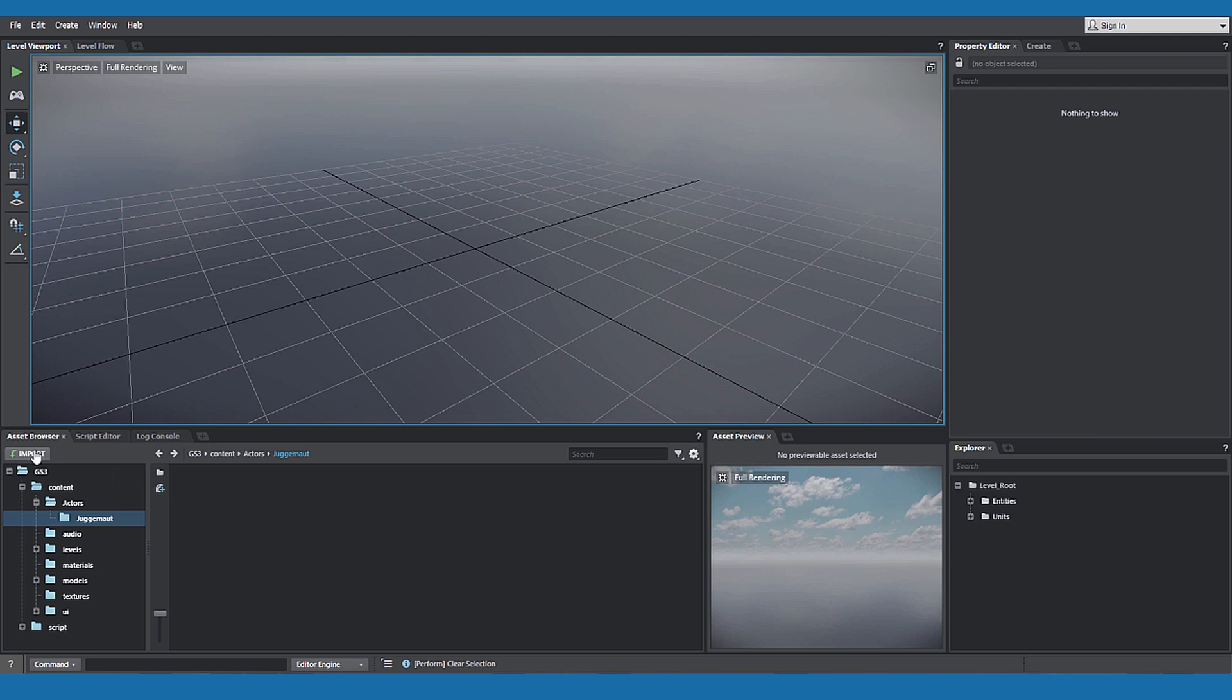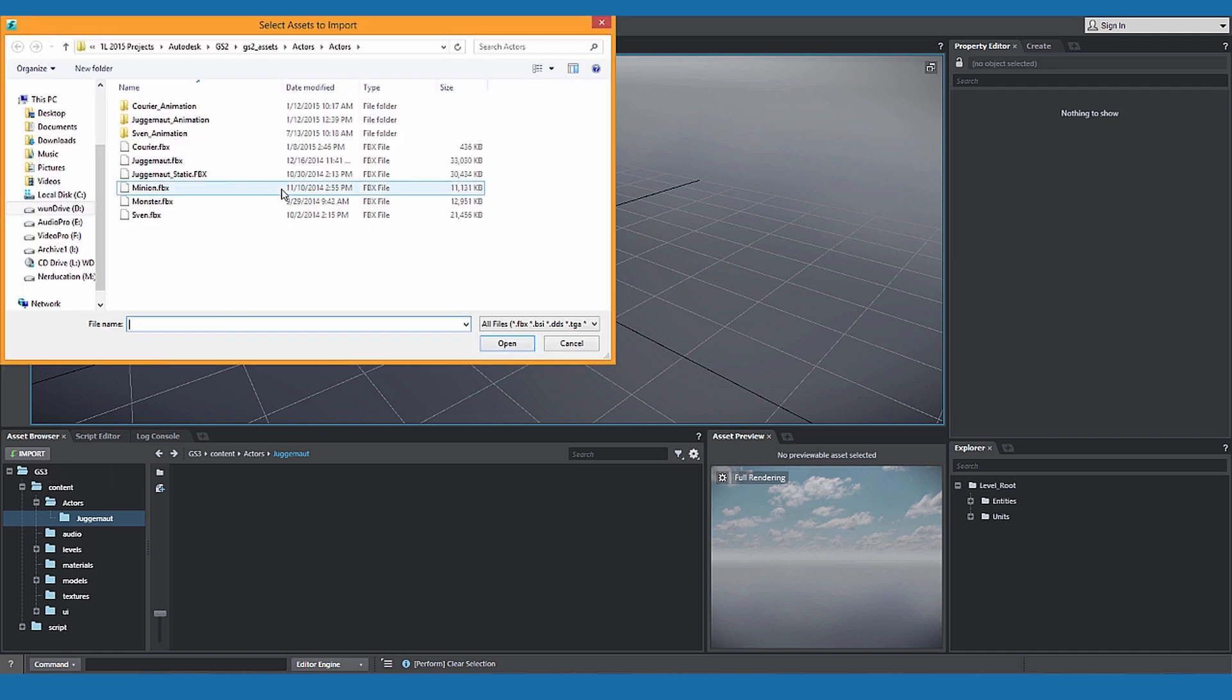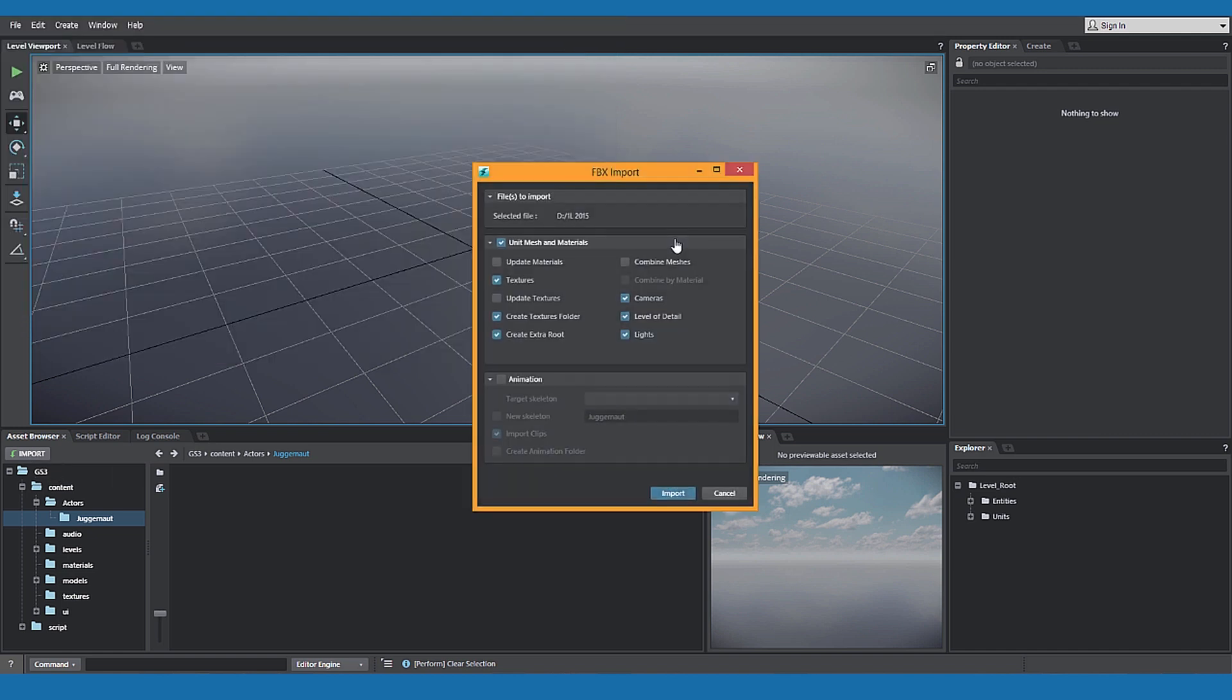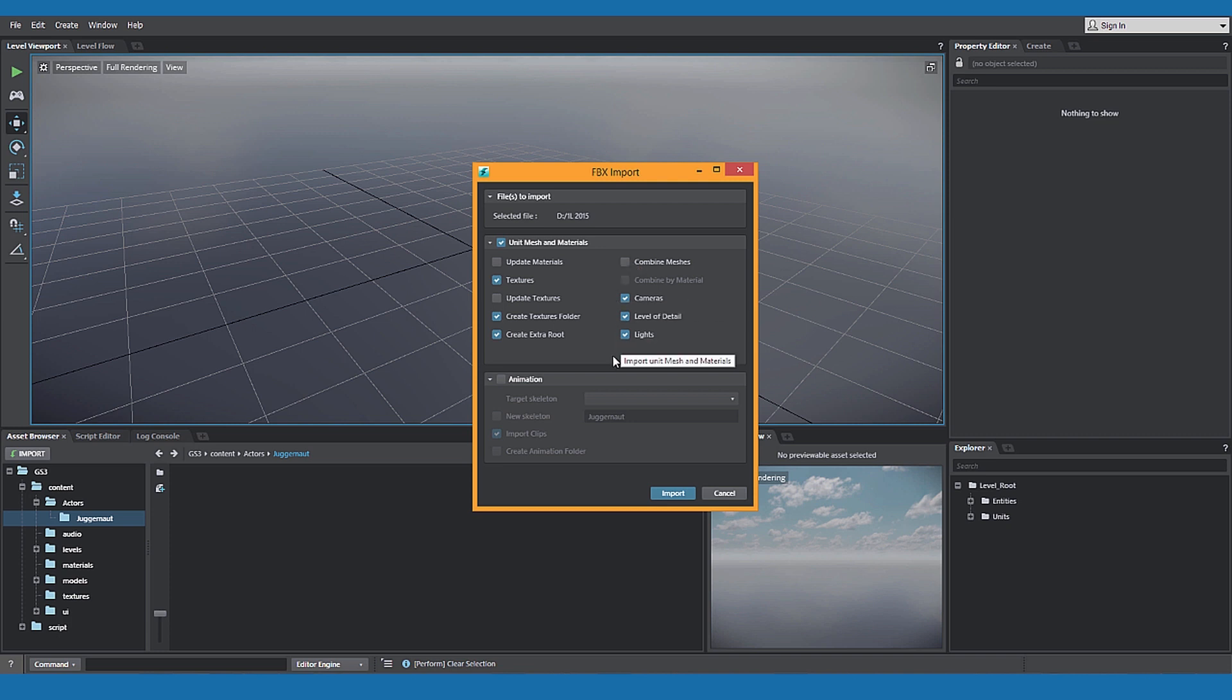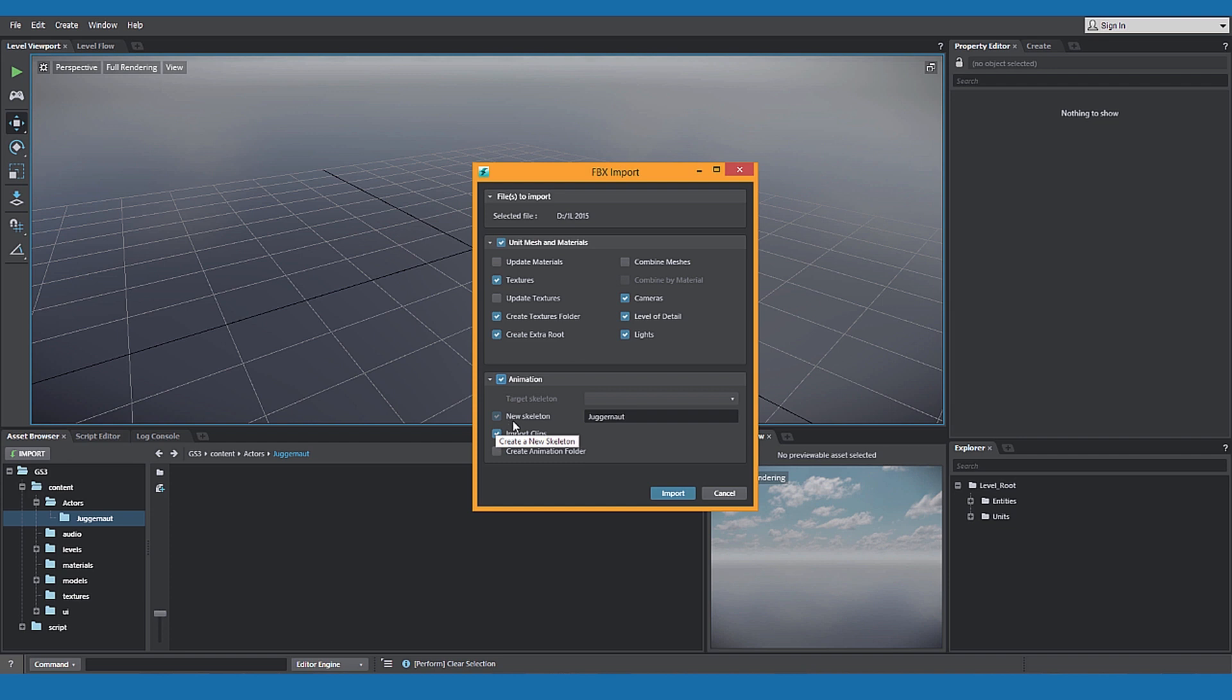Select the asset for Stingray to import. You get the FBX import panel, select mesh and material options. Check the animation box and select new skeleton for your asset. Click import.